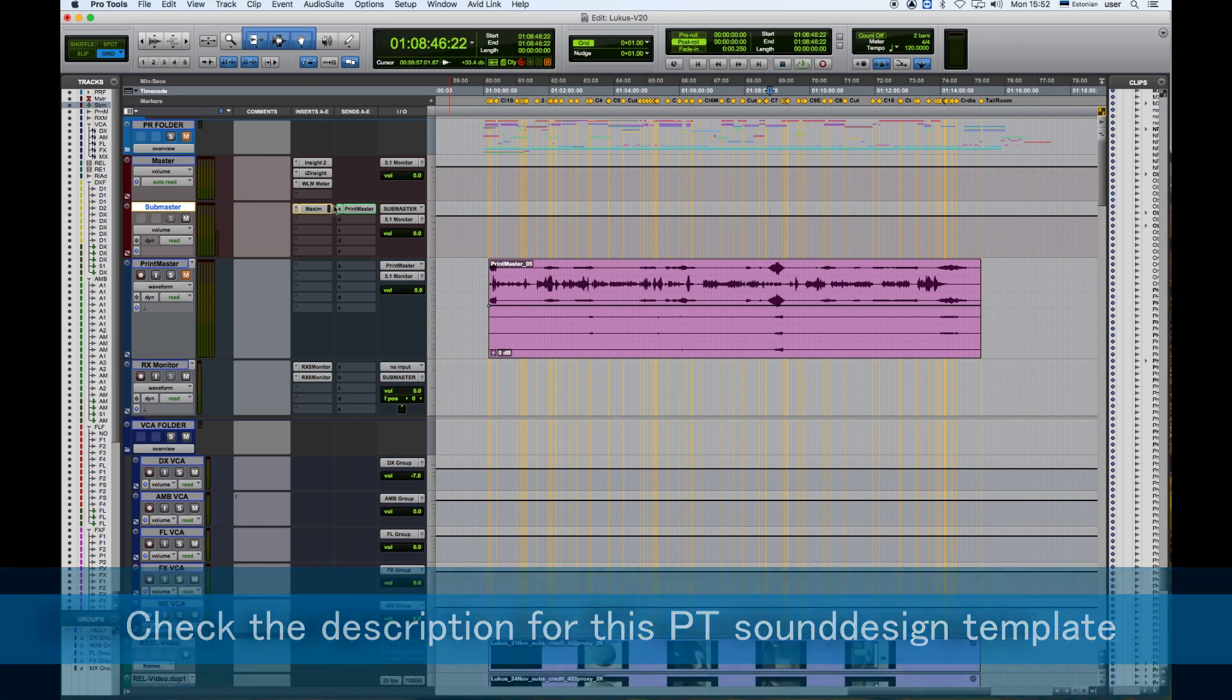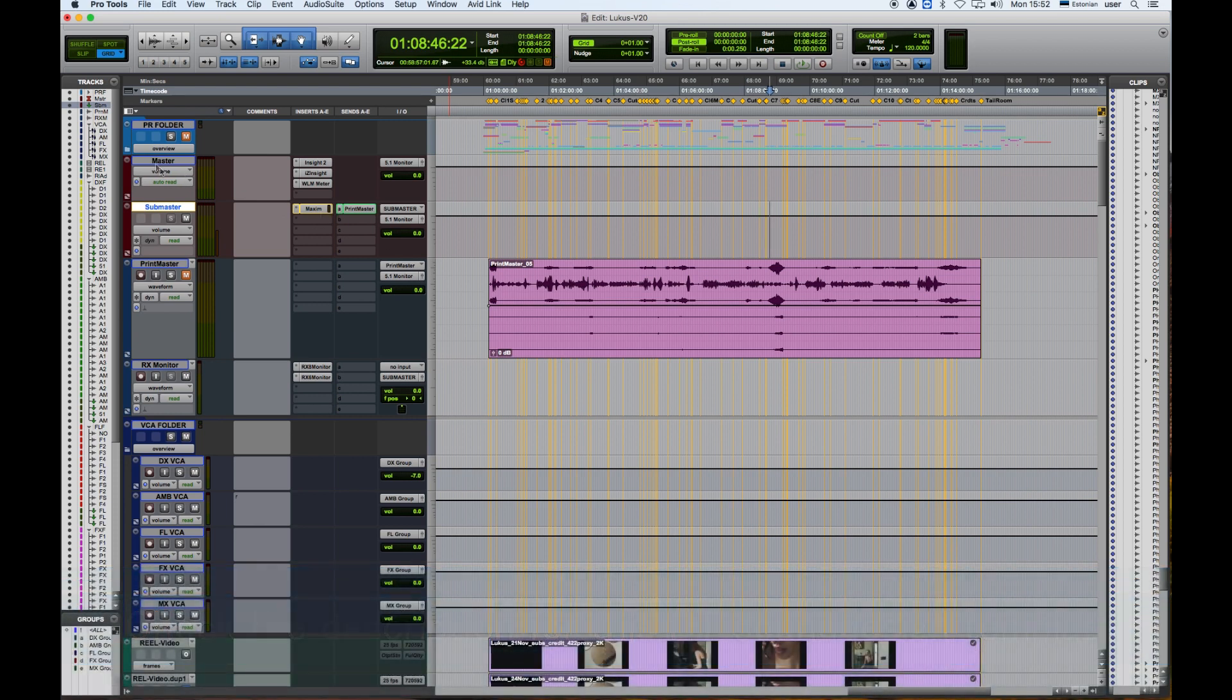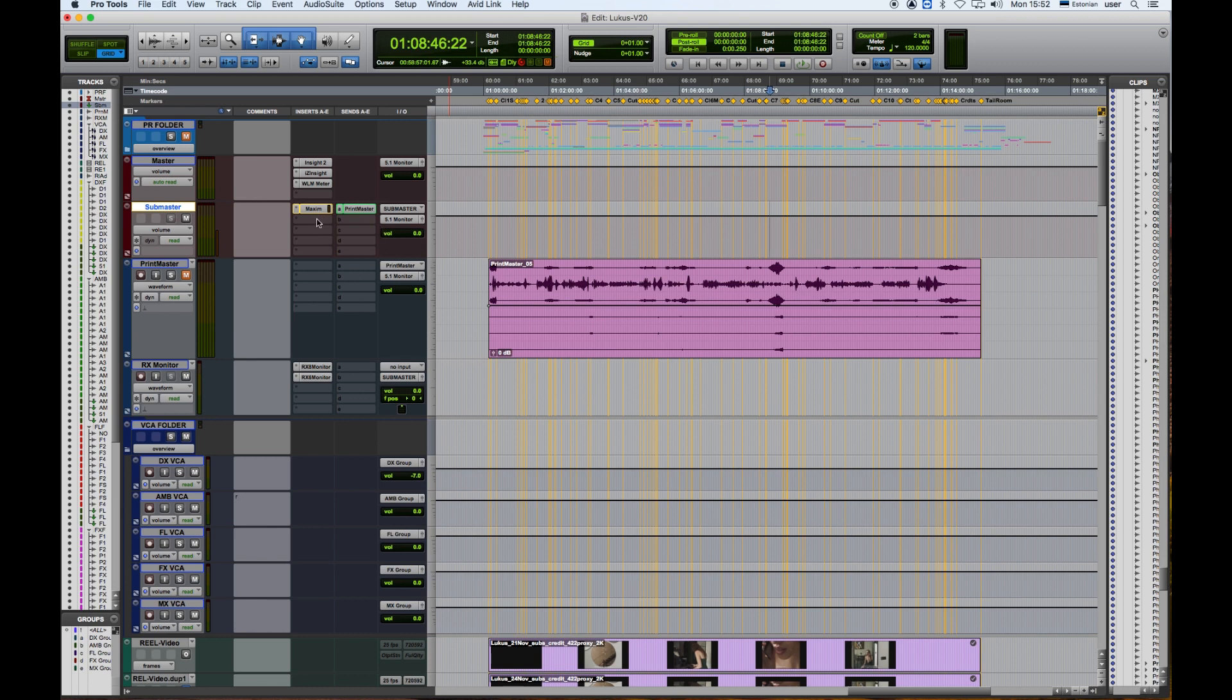After that, the audio is sent to master where there is no further processing—it's a clean track in the master. After the final processing plugin, which is Maxim here, I'm going to add a downmixer plugin.